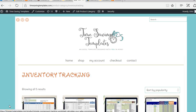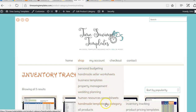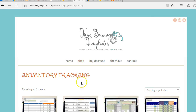Hey there, it's Erin with Time-Saving Templates. Today I wanted to go over my handmade sellers inventory system, also called the raw materials inventory or high-volume seller system. You can get to that by going to my shop timesavingtemplates.com — it's under handmade seller worksheets, or go to handmade templates by category, inventory tracking, to see them all.